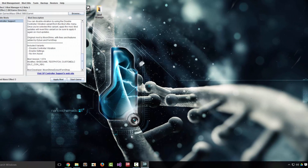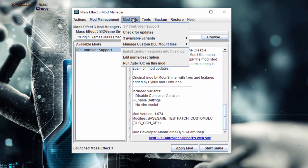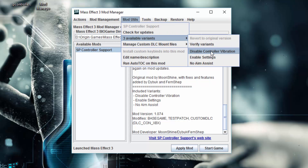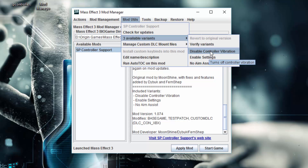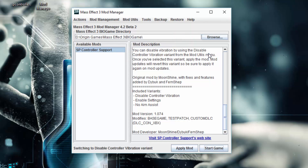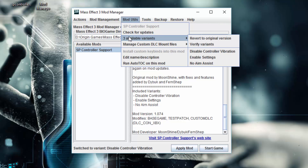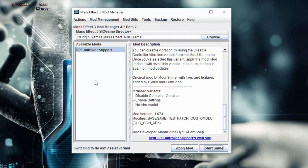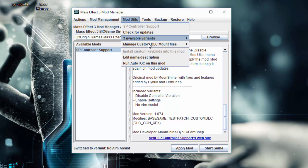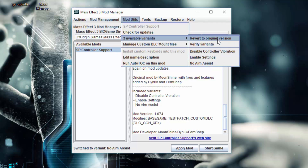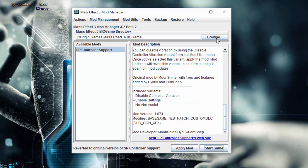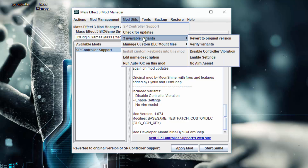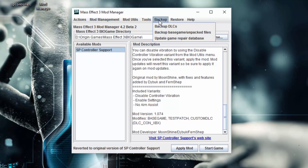So we'll open mod manager back up. Say I don't want controller vibration — I go to Mod Utils, Variants, then Disable Controller Vibration. Or if I don't want aim assist. These are mutually exclusive, so if I want to disable controller vibration I click that. And if I want no aim assist, I click that — it's going to turn off the disable controller vibration. If I can put a request, I'd like to merge these two into one. If you want to go back to the original version, you do that. When a mod updates, it'll erase all those little tweaks. So you'll need to add your variant or turn on Genesis 2 again. Once you get past the intro with Genesis 2, I don't think you actually need to install the fix — it's only if you're actually starting a brand new game.